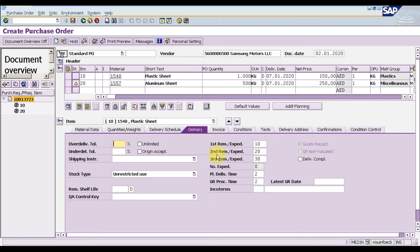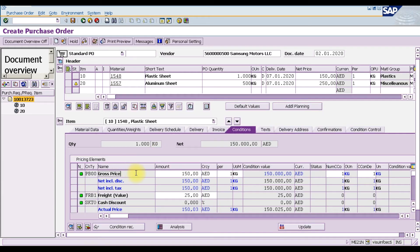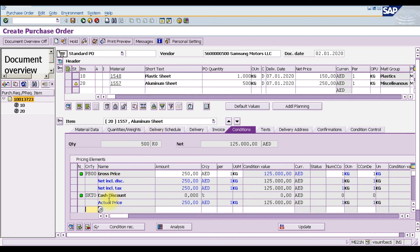You can also check the invoice tab. The most important thing to check is the Conditions tab. The condition records were created in the purchase info record. For plastic sheet, the gross price is 150, and the supplier is charging a freight charge of 25. There is no cash discount, so the actual price is calculated accordingly. For aluminium sheet, there are no freight charges listed, but you can add freight charges manually from here if needed.